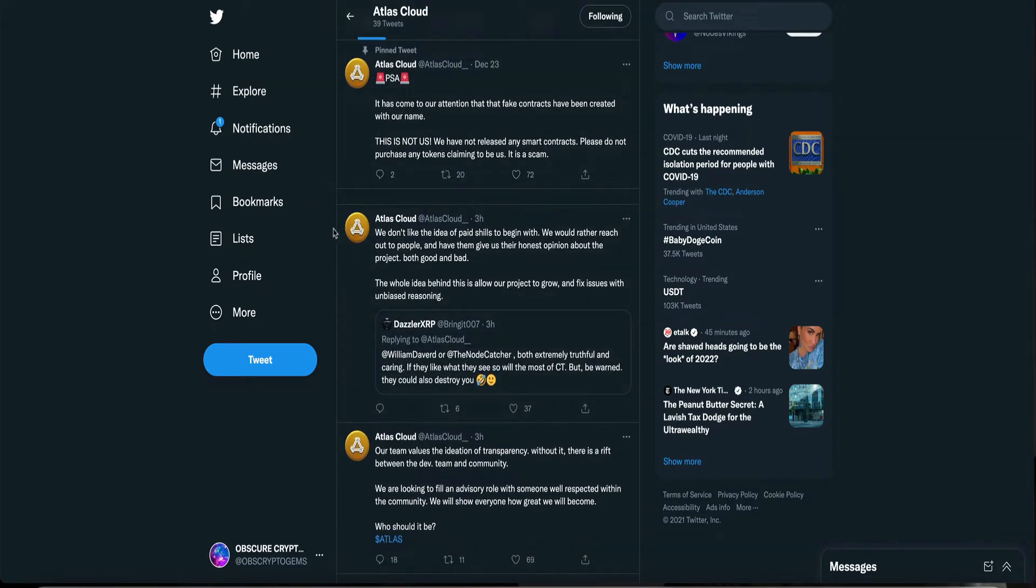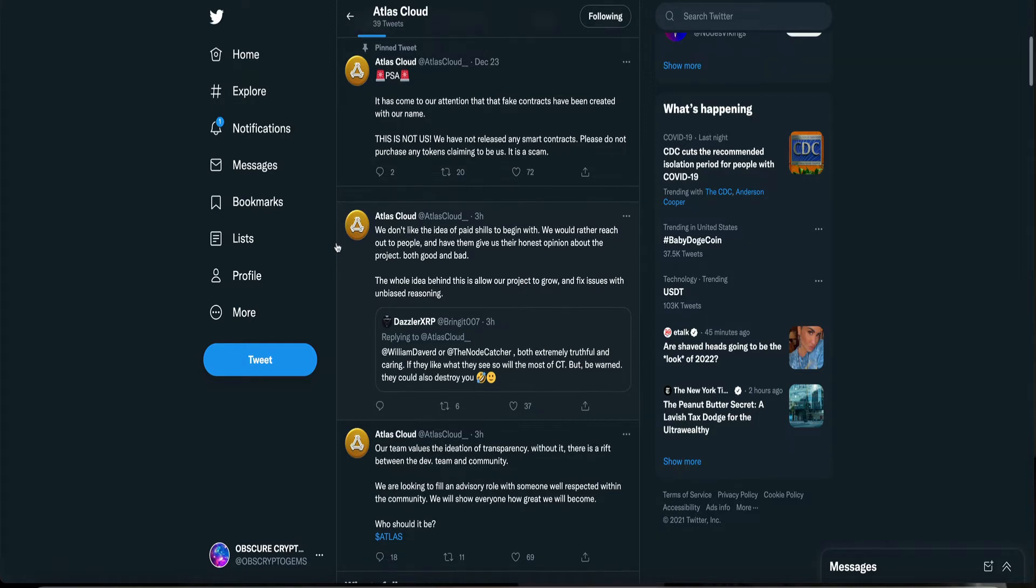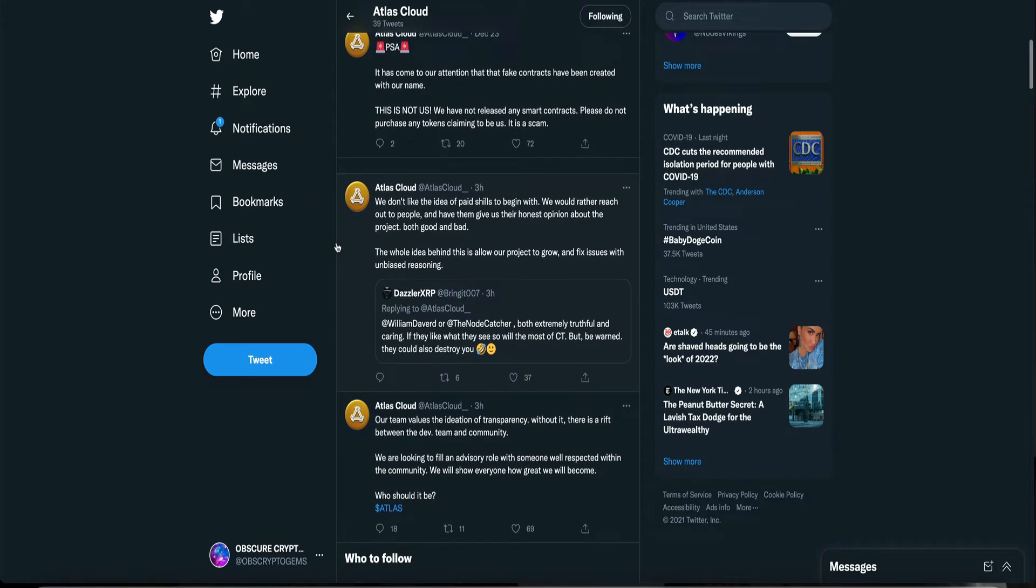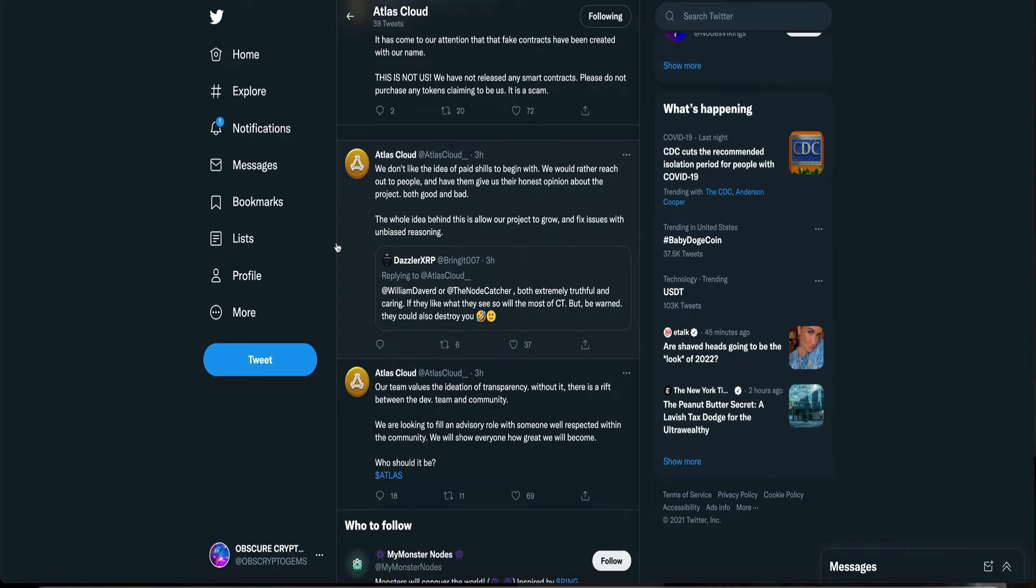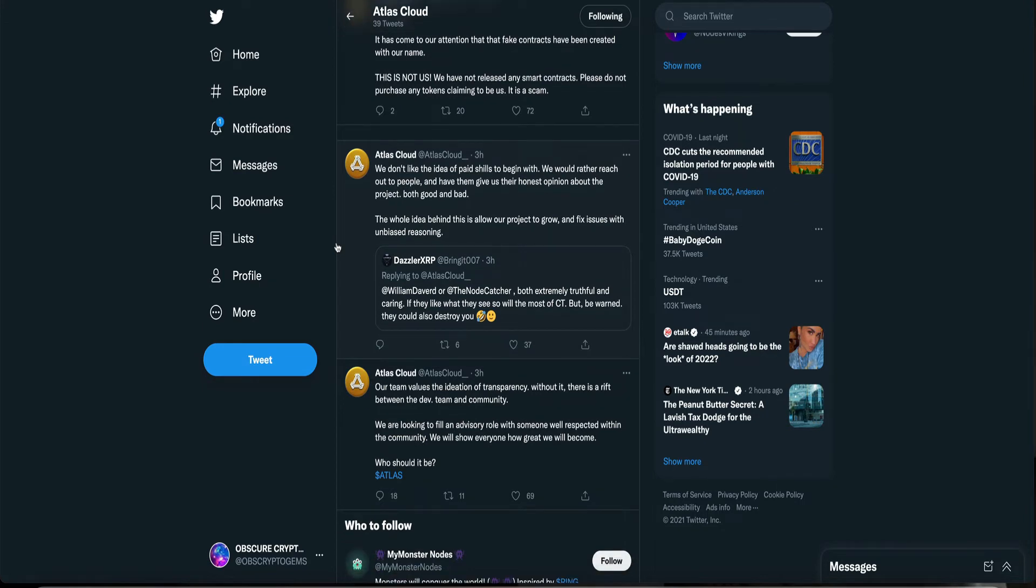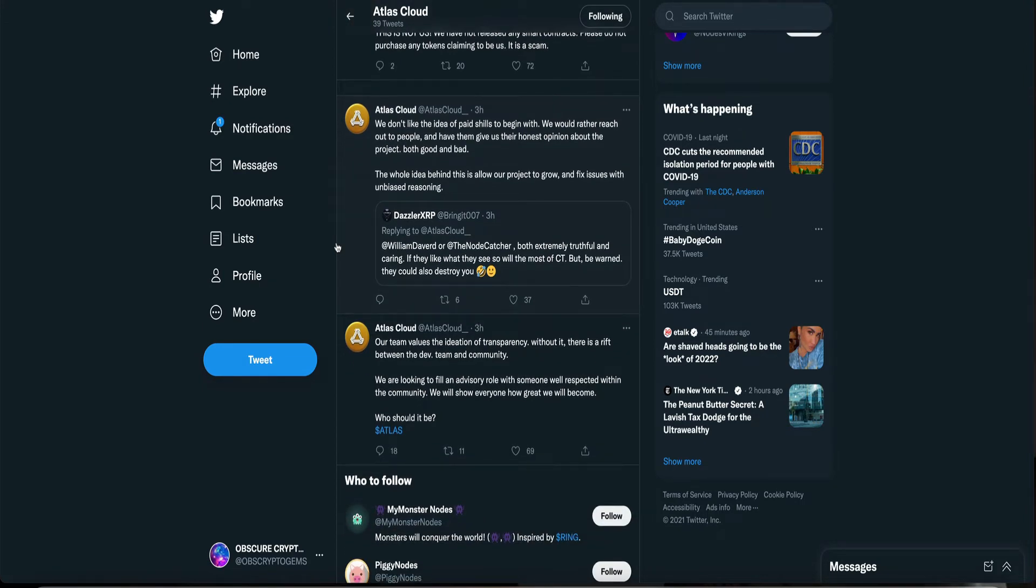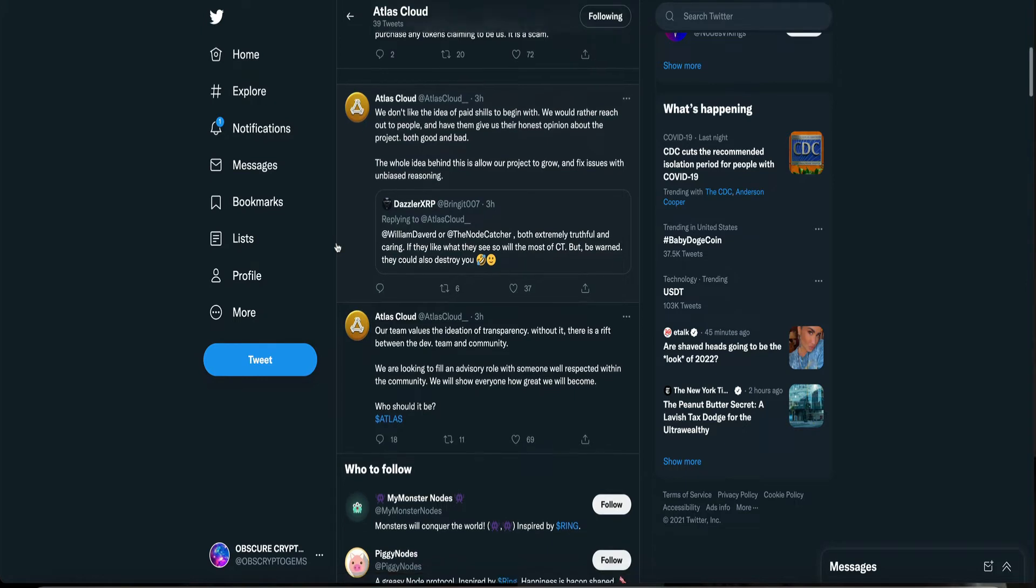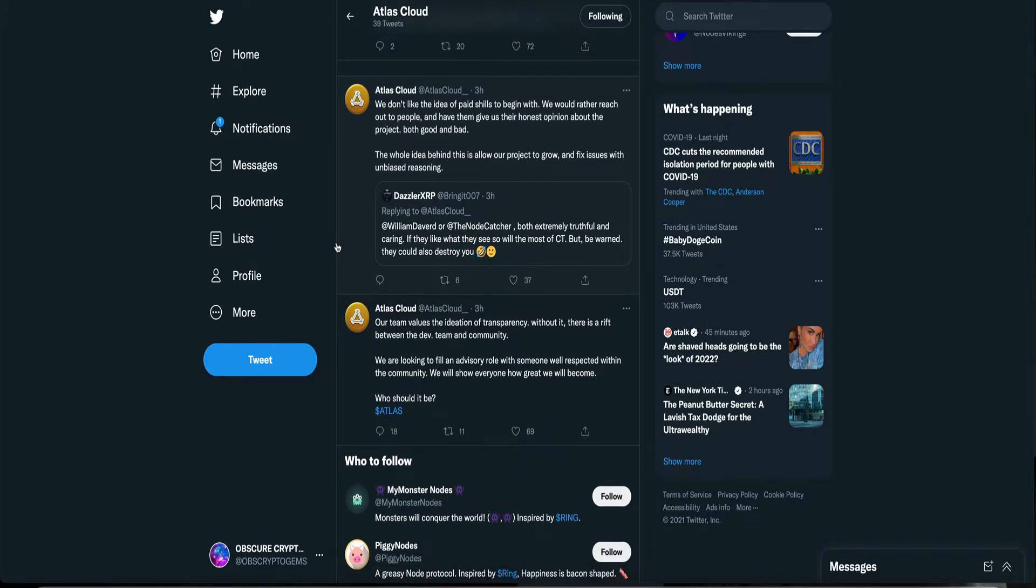This is their recent tweet. We don't like the idea of hate shields to begin with. We would rather reach out to people and have them give us their honest opinion about the project. Both good and bad. The whole idea behind this is allow our project to grow and fix issues with unbiased reasoning.